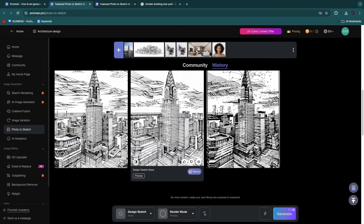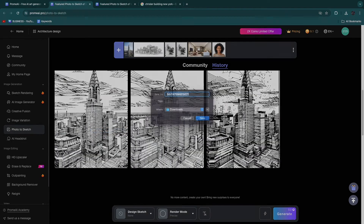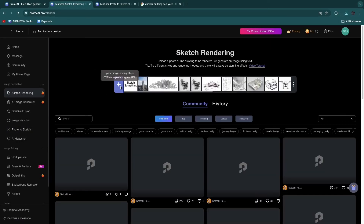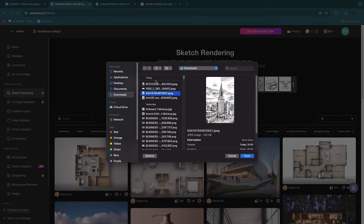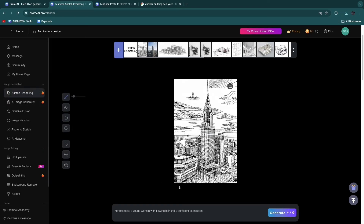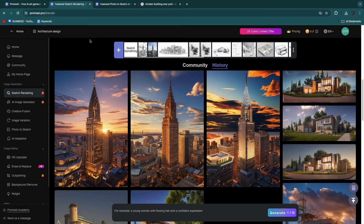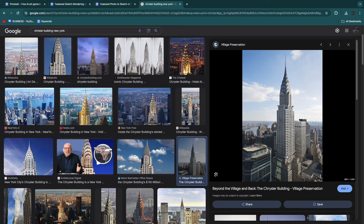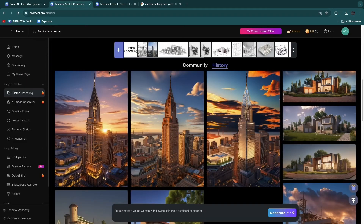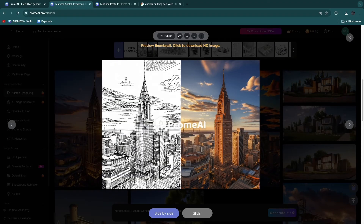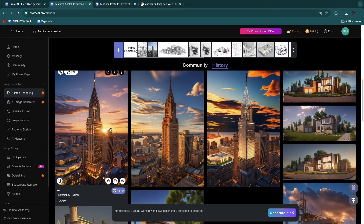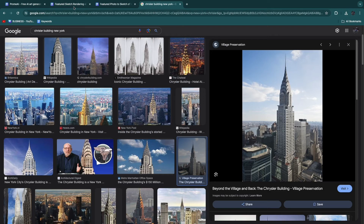One fun thing to do is take this generated sketch and run it back through sketch rendering to see what it creates. So if we save this image and upload it in sketch rendering, we can see if the result is similar to the original photo. The before image is the Chrysler Building photo, which became a sketch, and now we turn that sketch back into a rendering. It actually does it pretty much perfectly — the result basically looks like another version of the building, and it looks really nice.